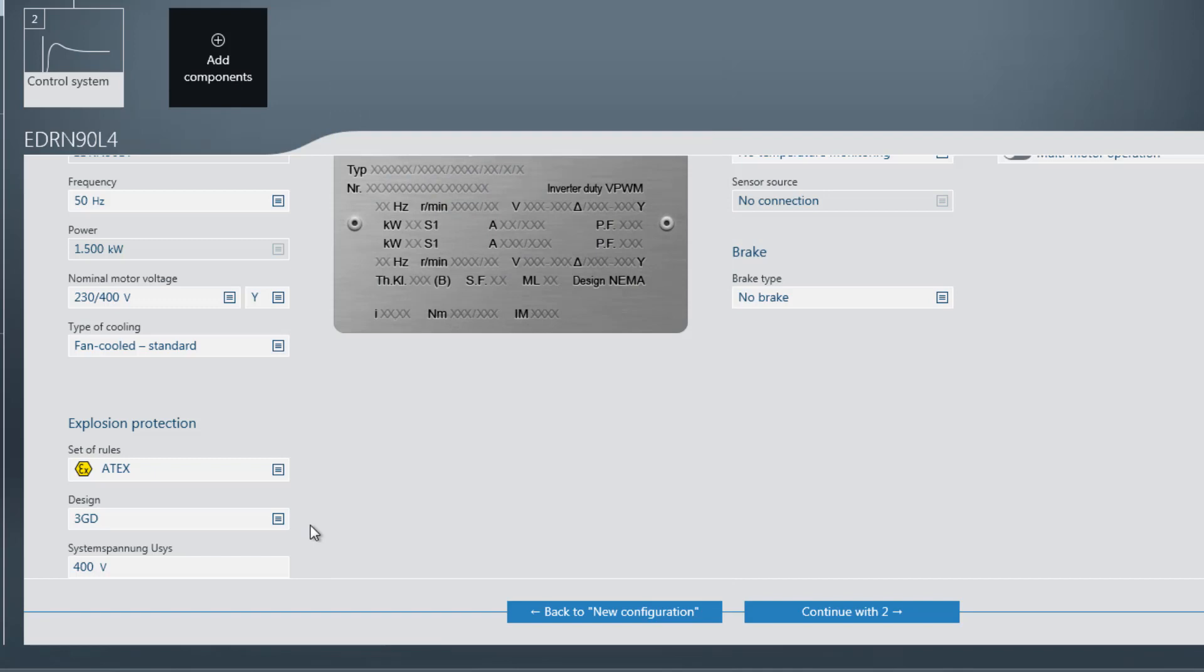The design in this example is 3GD and the system voltage uses is 400V. If a system voltage uses higher than 400V is entered, a message symbol appears next to the input field, indicating the incorrect entry.